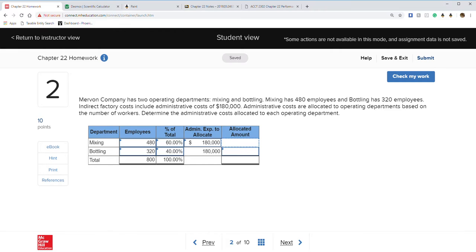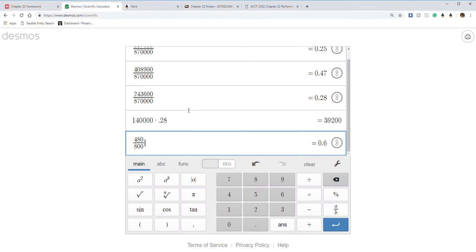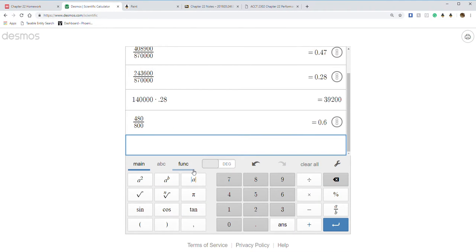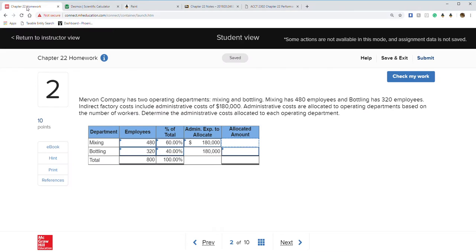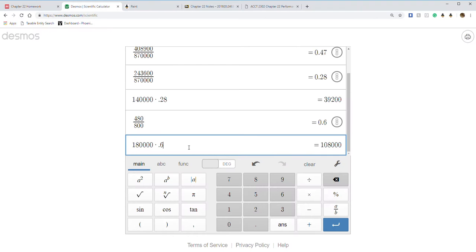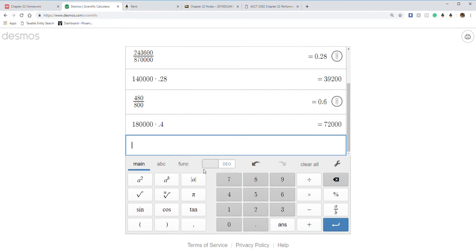The admin expense to allocate is $180,000. All we do is multiply: $180,000 times 0.6 equals $108,000, and times 0.4 equals $72,000.